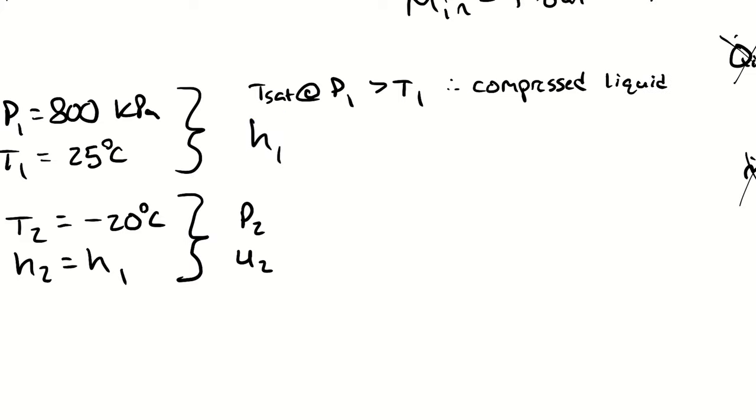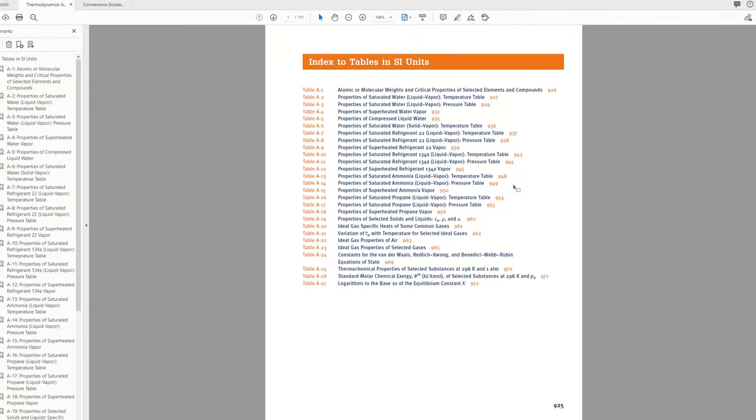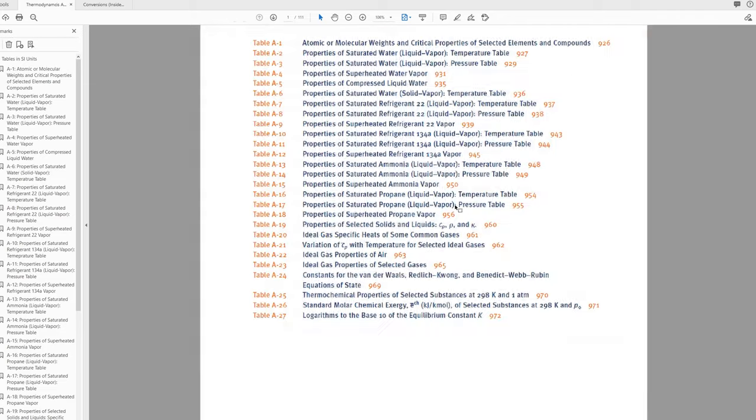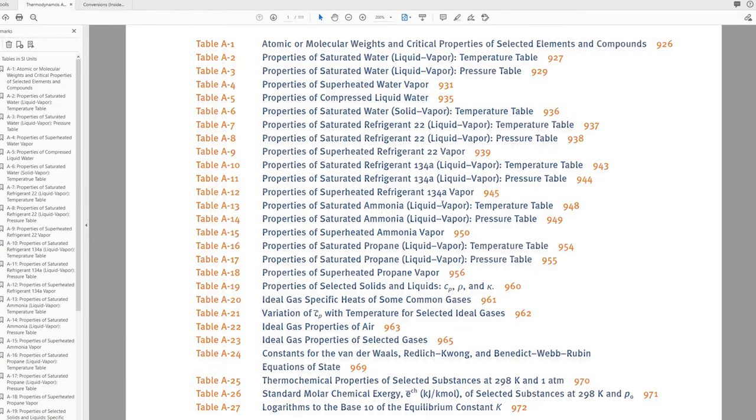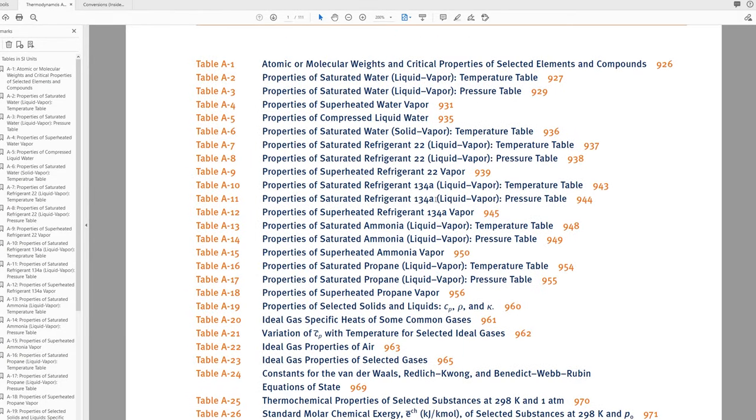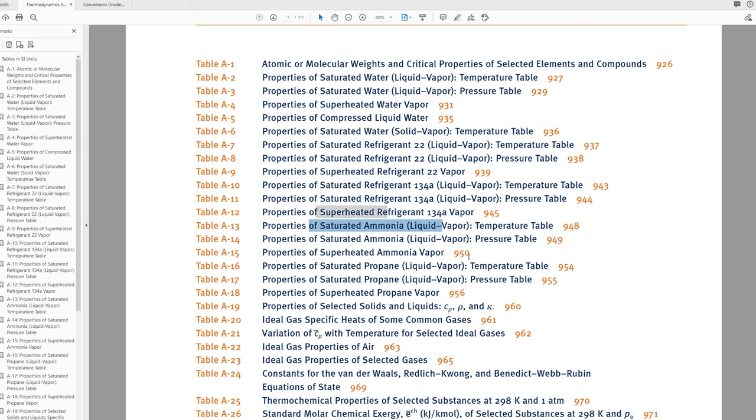So now all I have to do is find my compressed liquid tables for r134a. I'll just scan down my table of contents and I see saturated r134a temperature table, r134a pressure table, superheated r134a, and then ammonia. Interesting I don't have a compressed liquid table. I don't have a compressed liquid table because we typically don't care about compressed liquid properties for refrigerants. We are typically jumping back and forth across the saturation dome and looking at how much energy is associated with that phase transition.